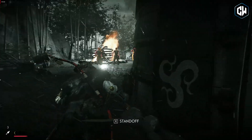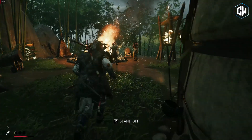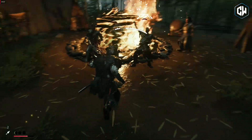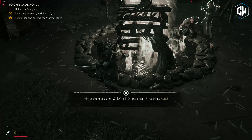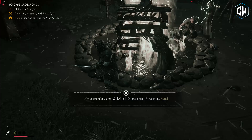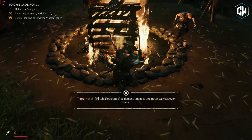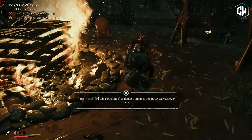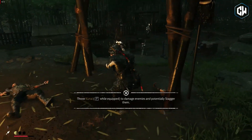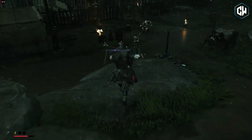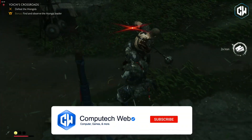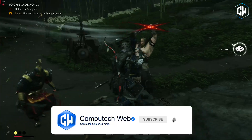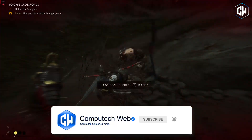Welcome to my channel. In today's video, I will guide you through the steps to update Ghost of Tsushima on your PC. Whether you are new to the game or a seasoned samurai, keeping your game updated ensures you enjoy the latest features, bug fixes and improvements. Let's dive in and ensure you're ready for your next adventure in Japan. Don't forget to like, subscribe and hit the notification bell for more gaming tips and tutorials.